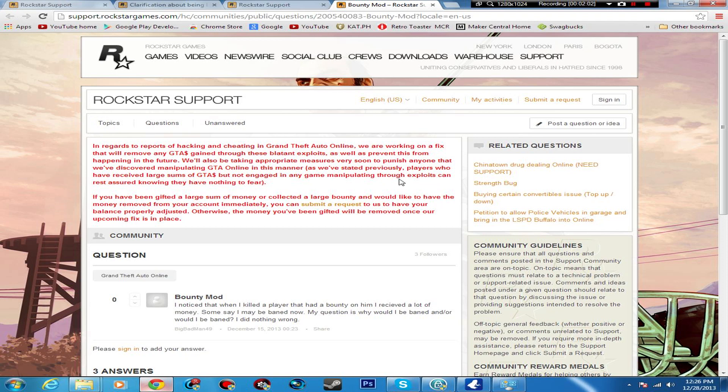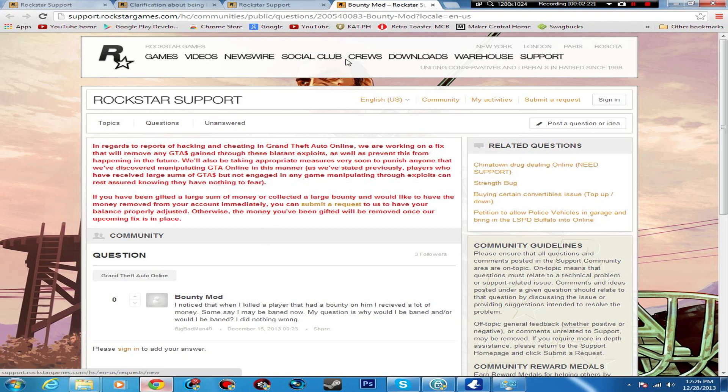As we've stated previously, players who have received large sums of GTA dollars but not engaged in any game manipulating through exploits can be assured they have nothing to fear. If you've been gifted a large sum of money or collected a large bounty and you would like to have the money removed from your account immediately, you can submit a request to have your balance properly adjusted. Otherwise the money you've been gifted will be removed once our upcoming fix is in place.